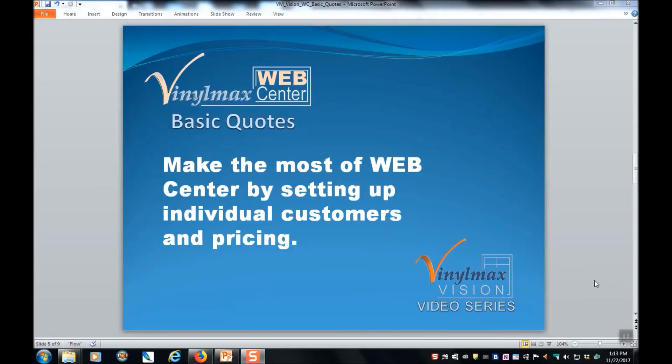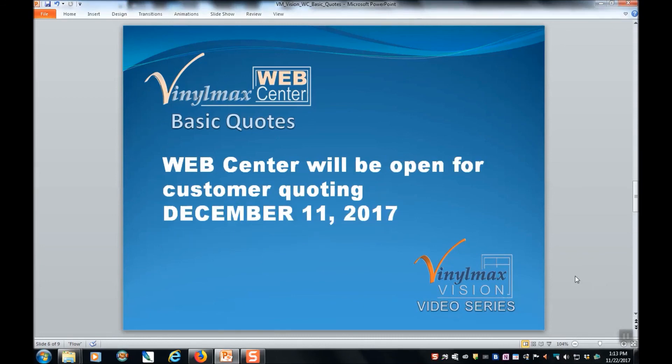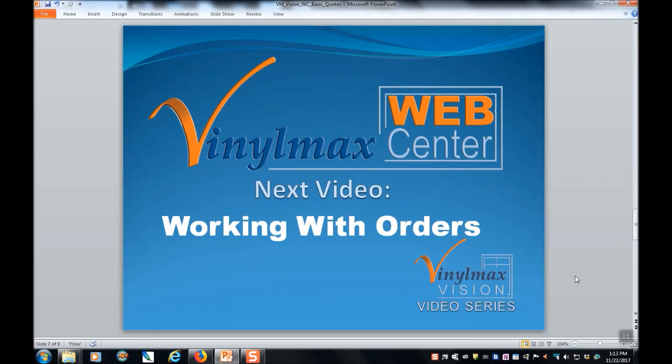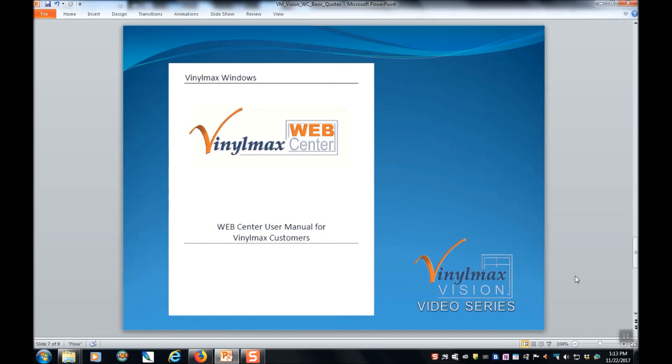You can make quoting with the Vinylmax Web Center easiest by taking the time to individually set up your customers and their pricing. The Vinylmax Web Center will be open for customer quoting starting December 11, 2017. Tune in for our next video, Working with Orders. And more information can always be found in the Vinylmax Web Center User's Manual.